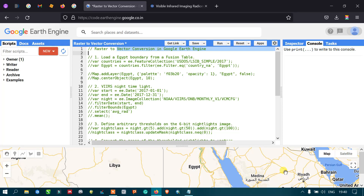Hi, hello everyone. Welcome to the channel today. Let us talk about raster to vector conversion in Google Earth Engine. Let's get started.